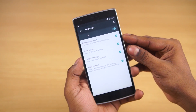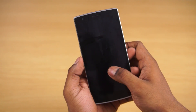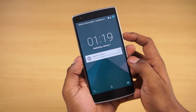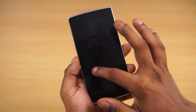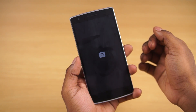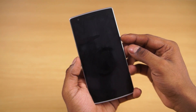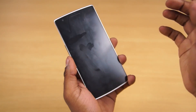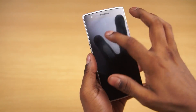We have off-screen gesture support as well — double tap to wake, drawing a circle to launch the camera, drawing a V to launch the flashlight, or the greater than or less than symbols to skip back or forward while playing music.